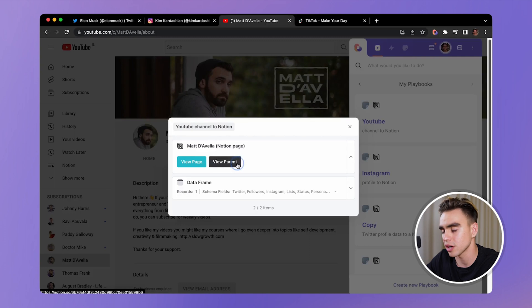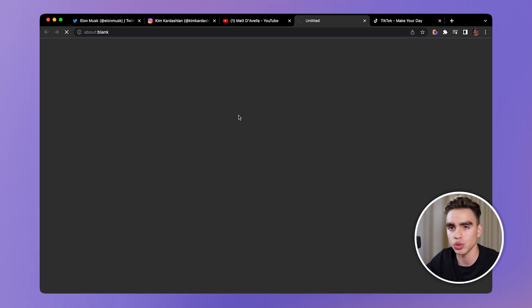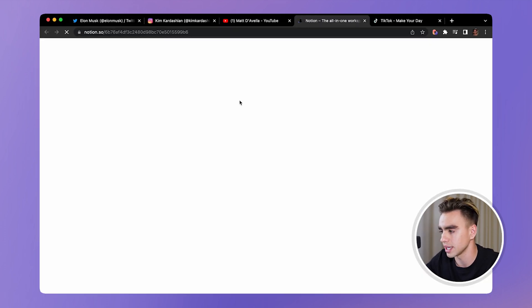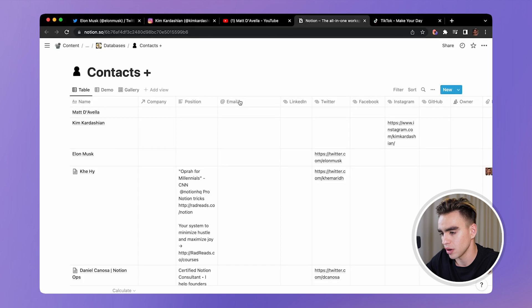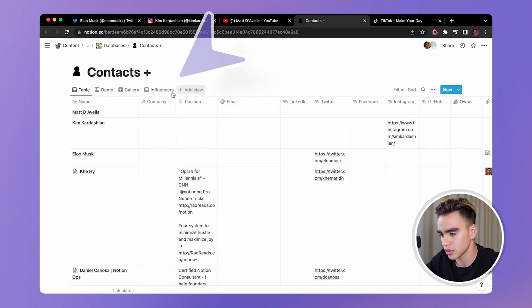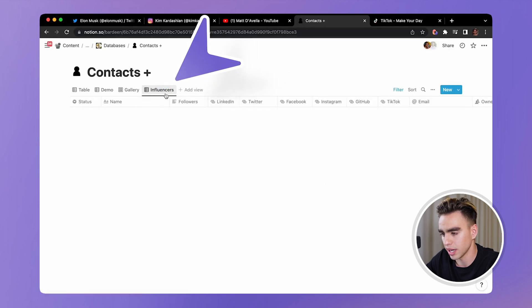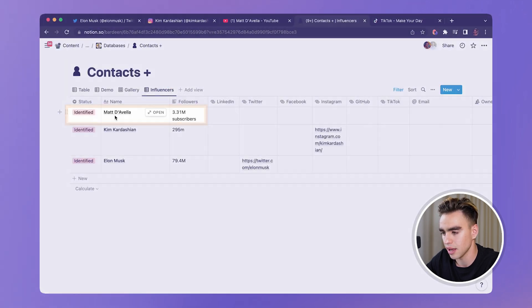When you view parent, it's going to show you the whole database. So you can access it just like this. Alright. And if you go to influencers, here we have Matt.